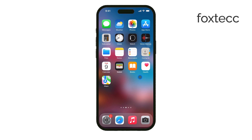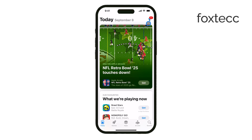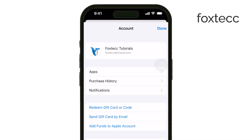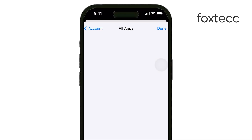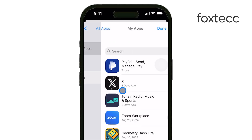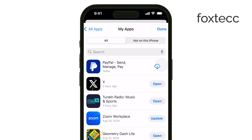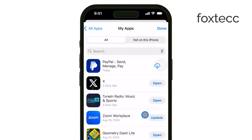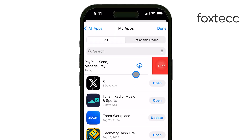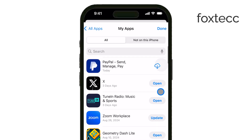While this doesn't delete the app permanently from your account, it will hide it from view. Here's how you do it. First, open the App Store on your iPhone and tap the account icon in the top right corner. From there, tap on Purchased. If you're using Family Sharing, you may need to go to My Purchases. You'll see a list of apps you've previously downloaded. Find the app you want to hide, swipe left on it, and tap Hide. This hides the app from your purchase history list.